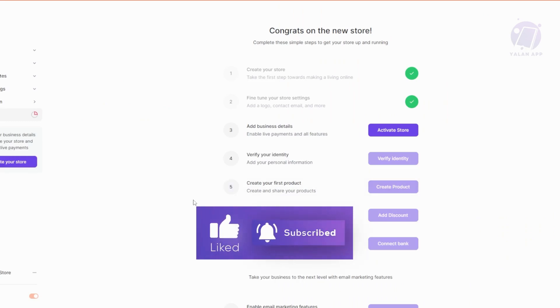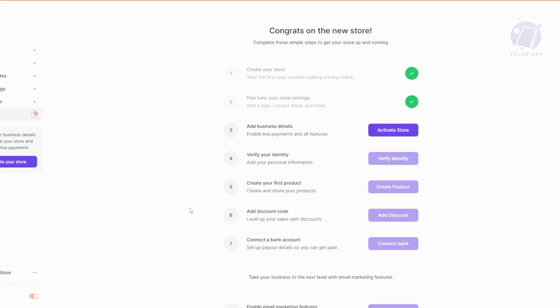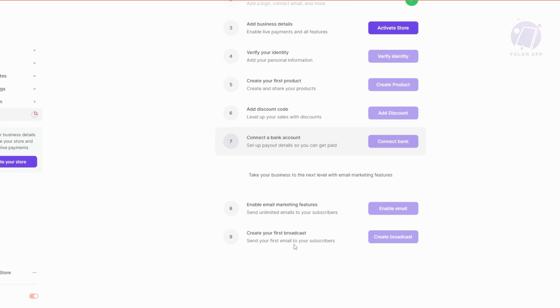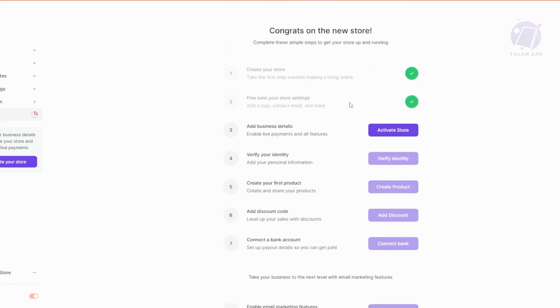From here, the first thing you want to do is set up every information that you can. That includes adding business details, verifying your identity, creating your first products, adding your discount code, and connecting your bank account. It's advisable that you do all the steps one by one first before proceeding to access other sections on your Lemon Squeezy account.